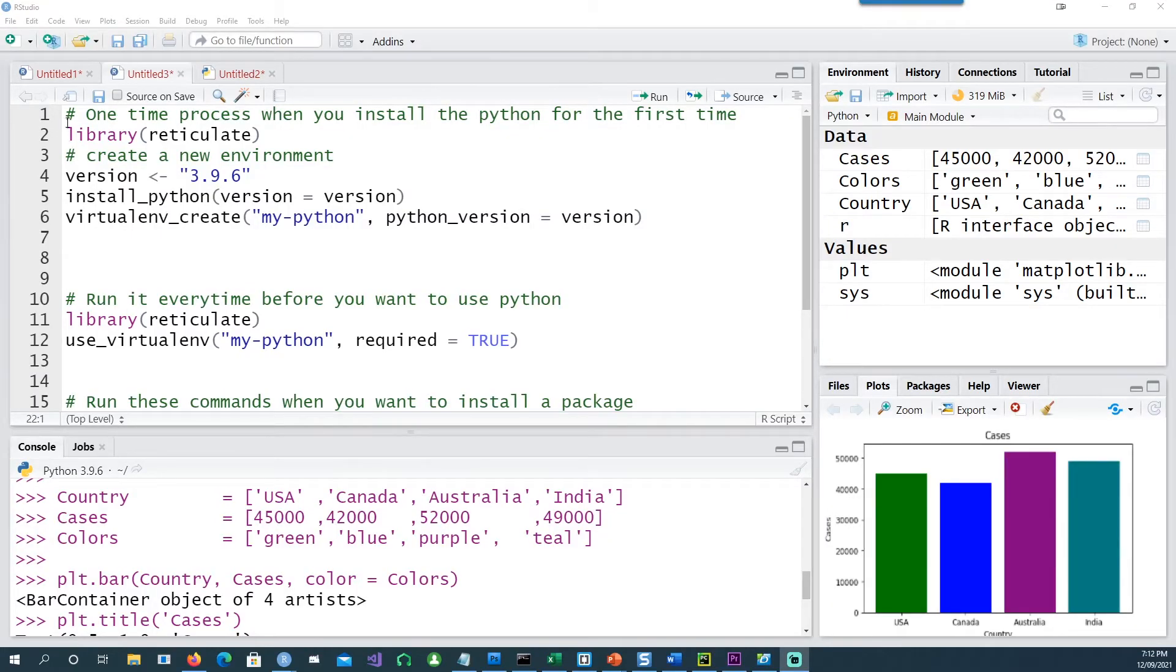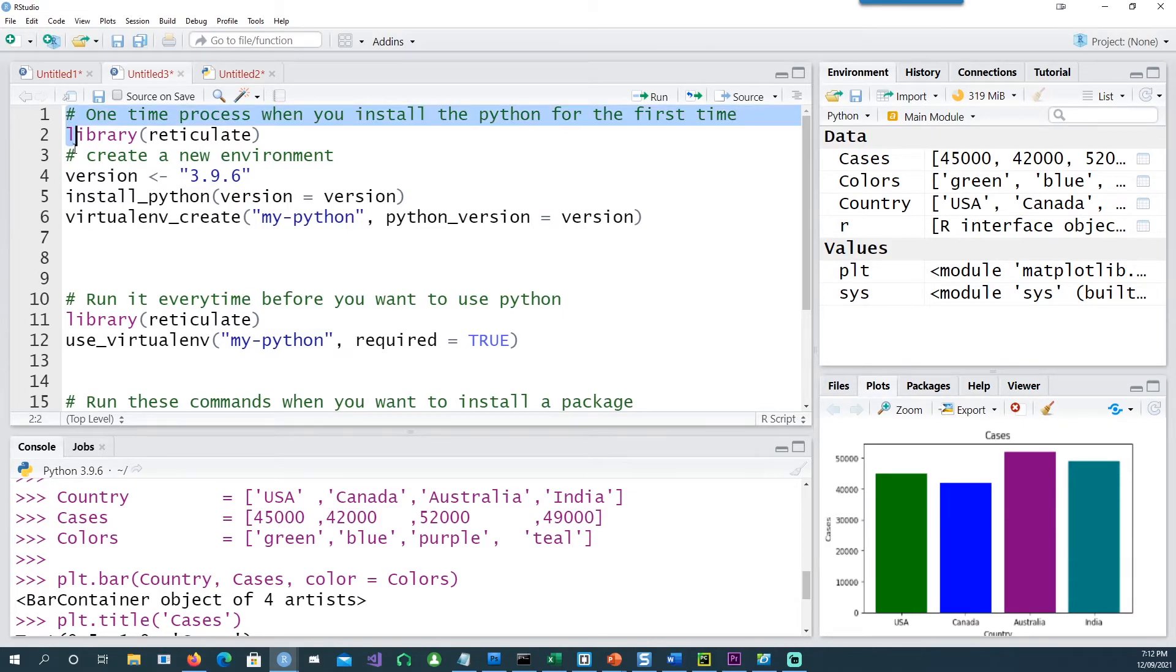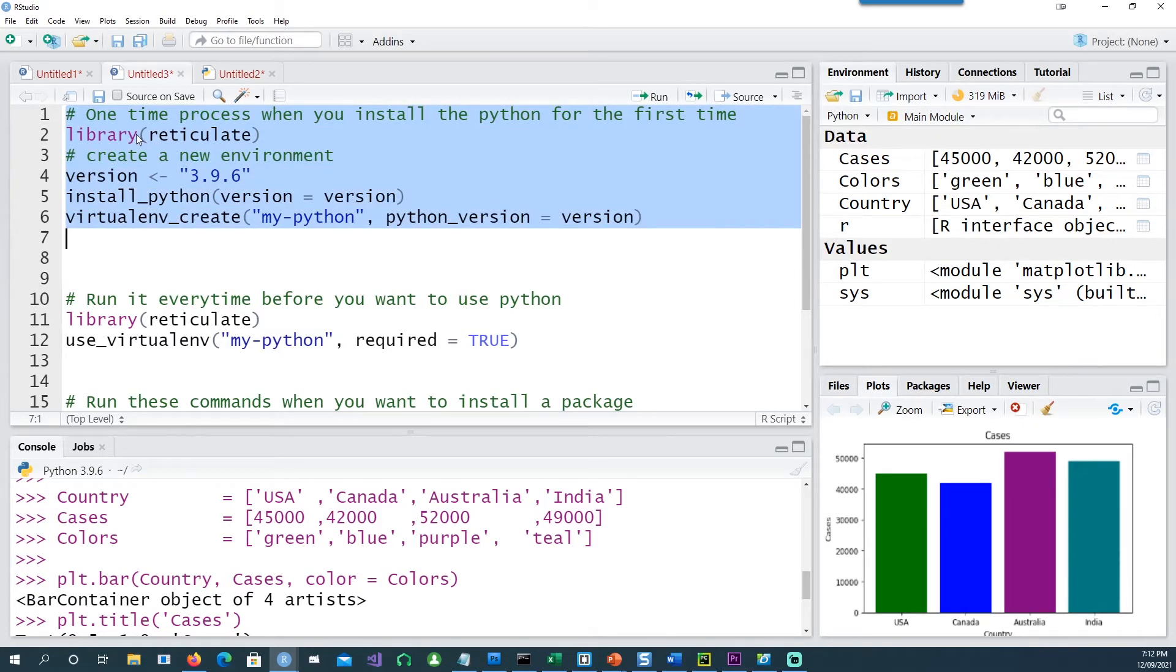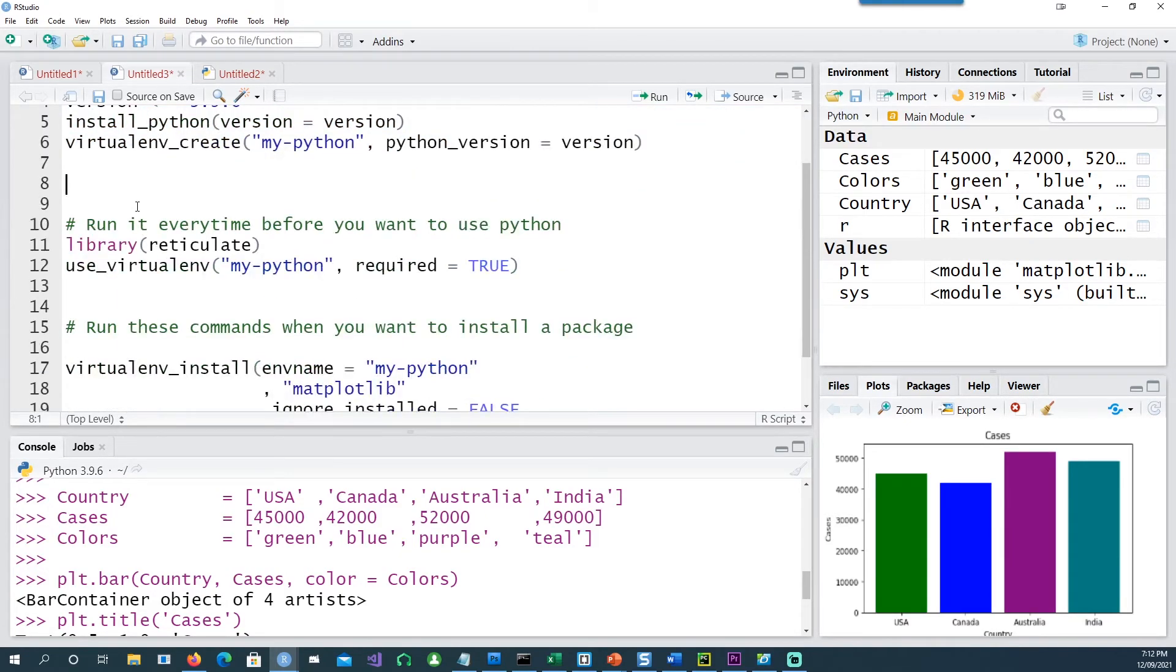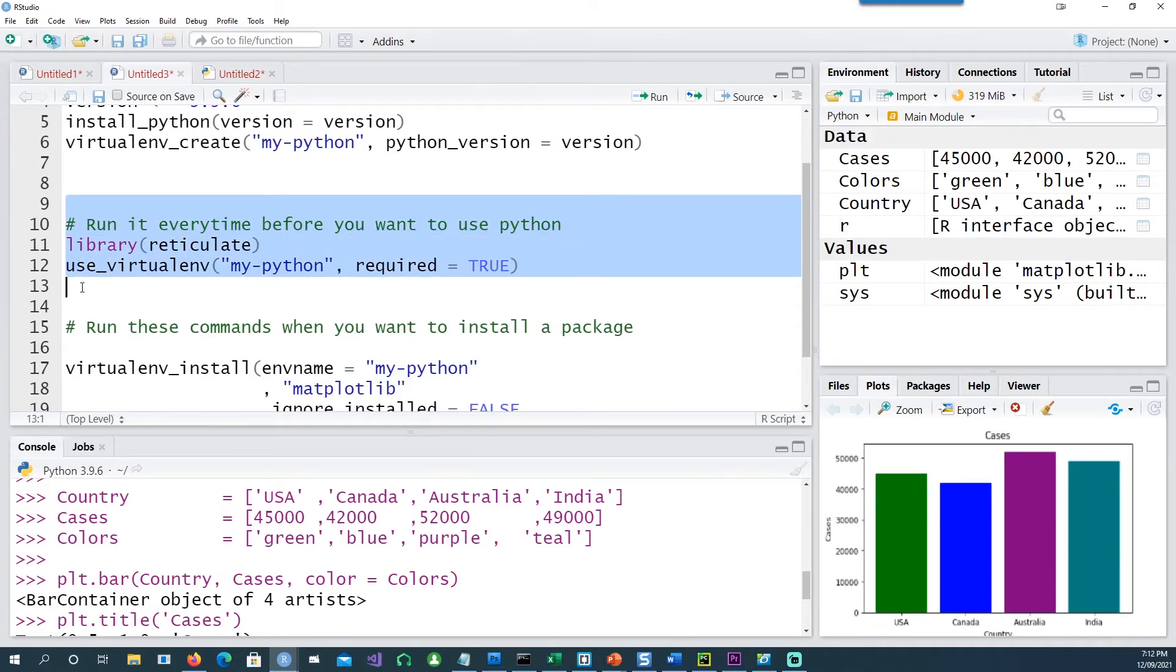So let's recap what we have done. Whenever you are installing Python for the first time, you have to run these commands from an R script. And every time you want to use Python when you open R Studio, you have to run these two commands using an R script or from the R console.